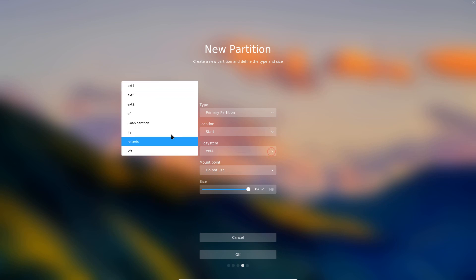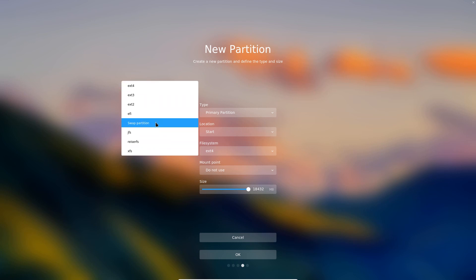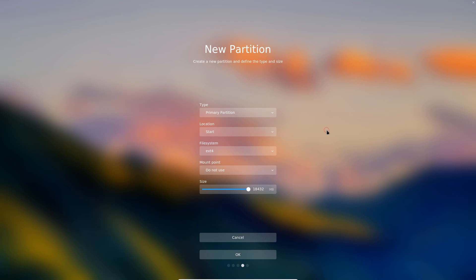File system we can choose ext4, 3 and 2, EFI, swap partition, JFS, ReiserFS, XFS, all the bases are covered.